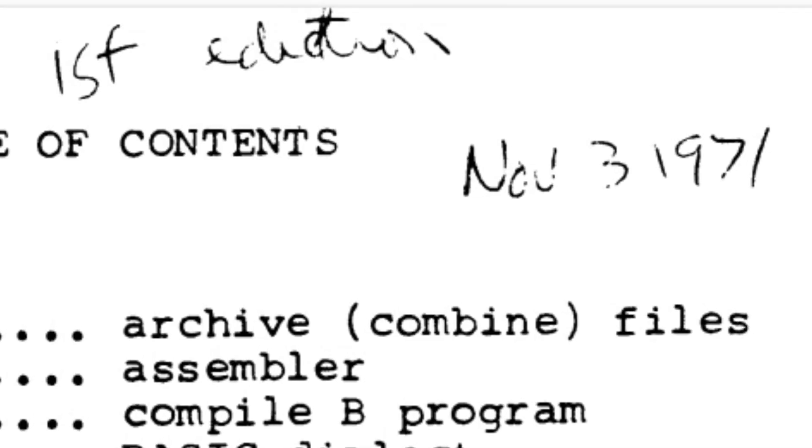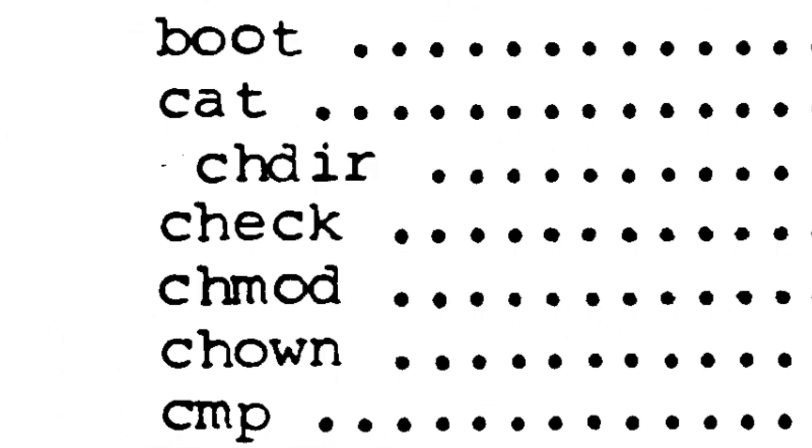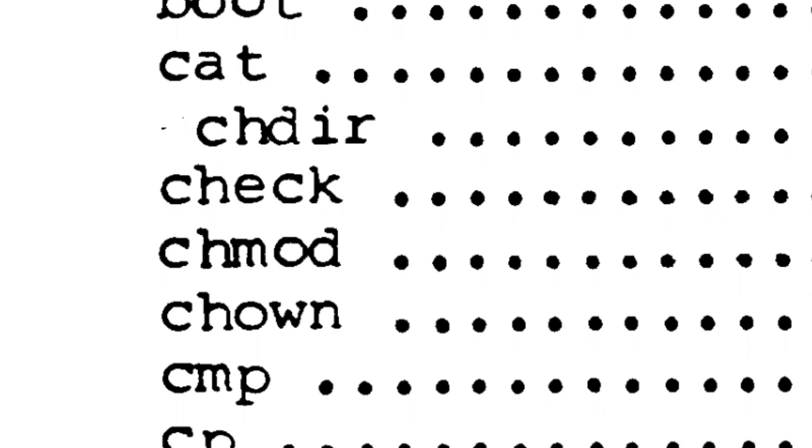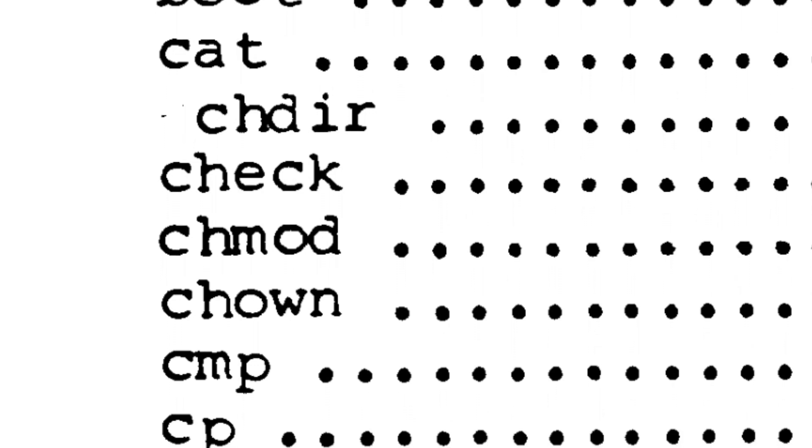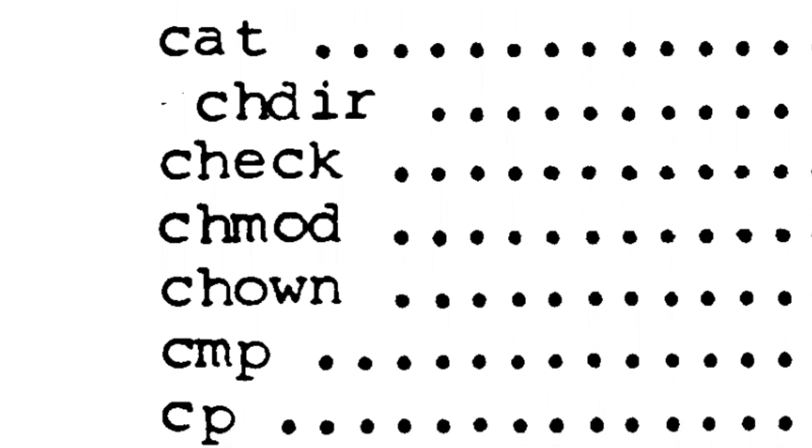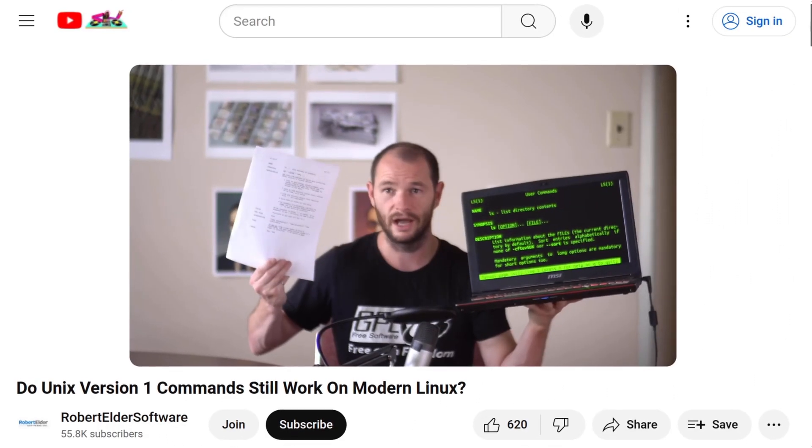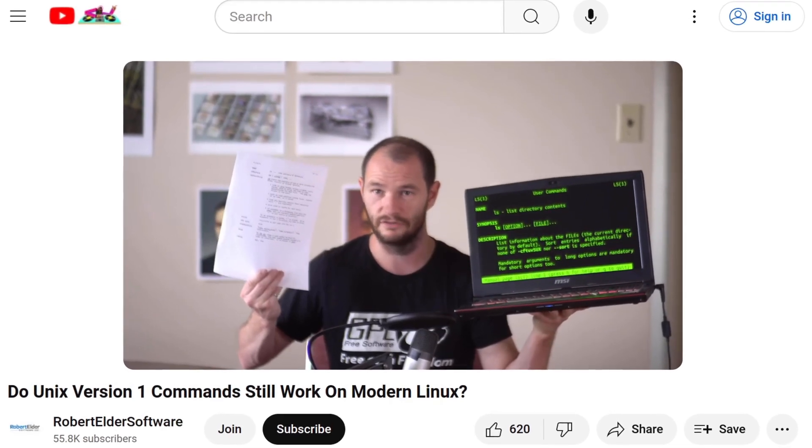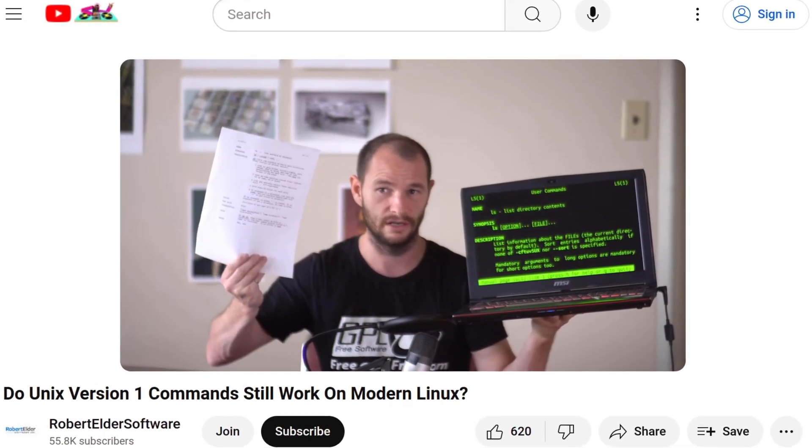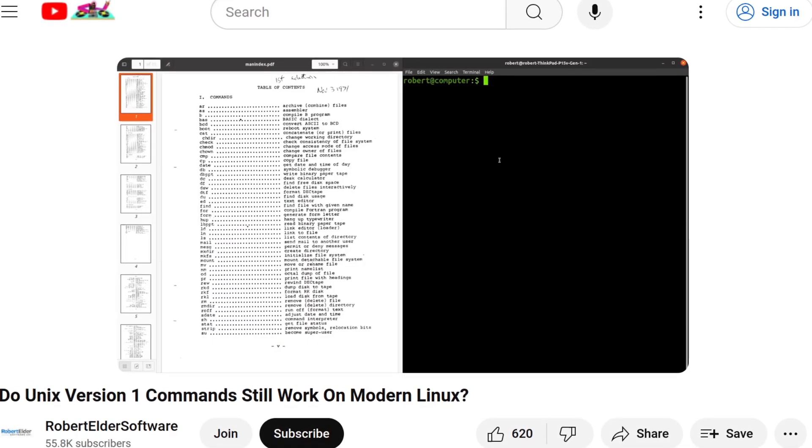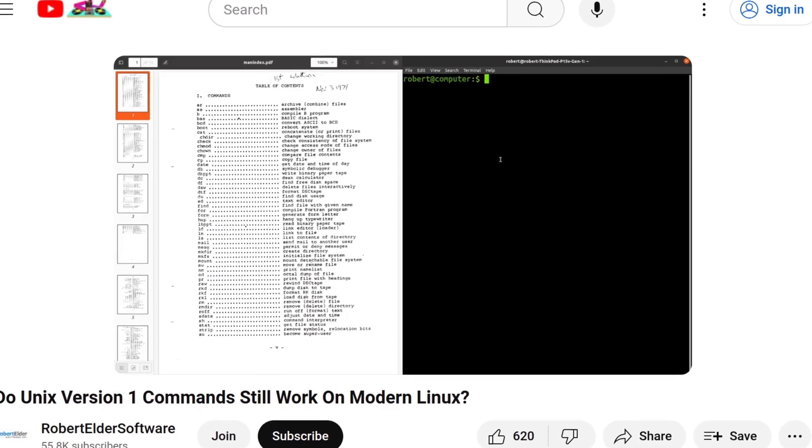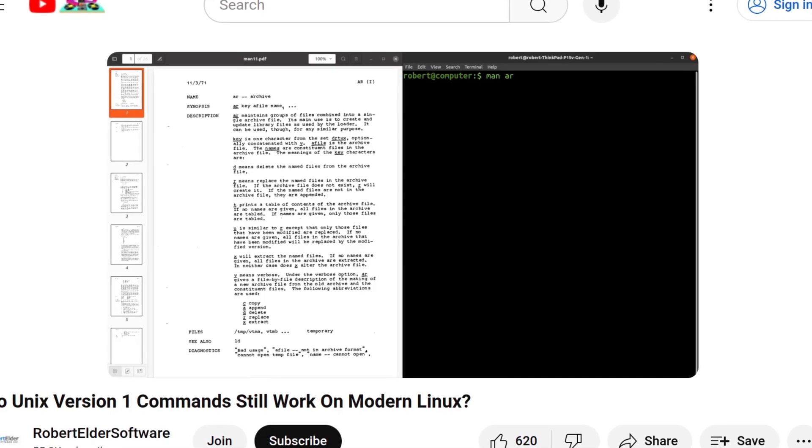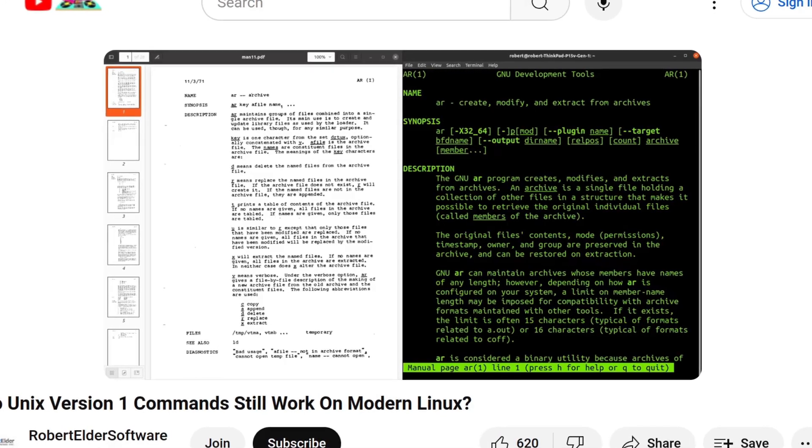Many of the commands in Core Utils can be traced back to the very first version of Unix. This includes many familiar commands like cat, chmod, chown, and many others. For a more complete list, you can watch the dedicated video that I made on this topic, where I compare the list of commands in Unix version 1 with a modern-day Ubuntu Linux.